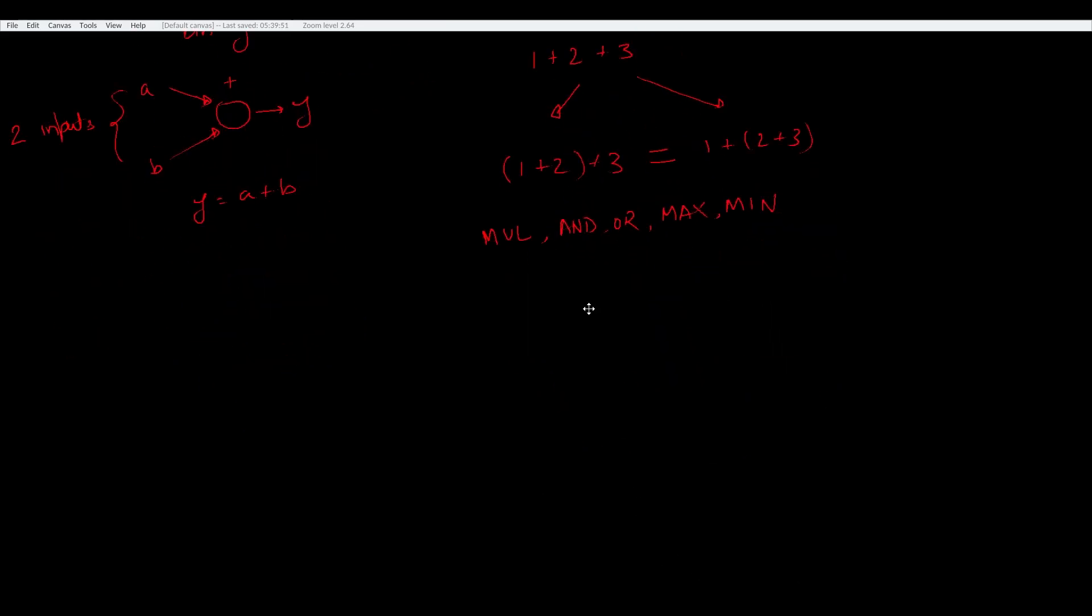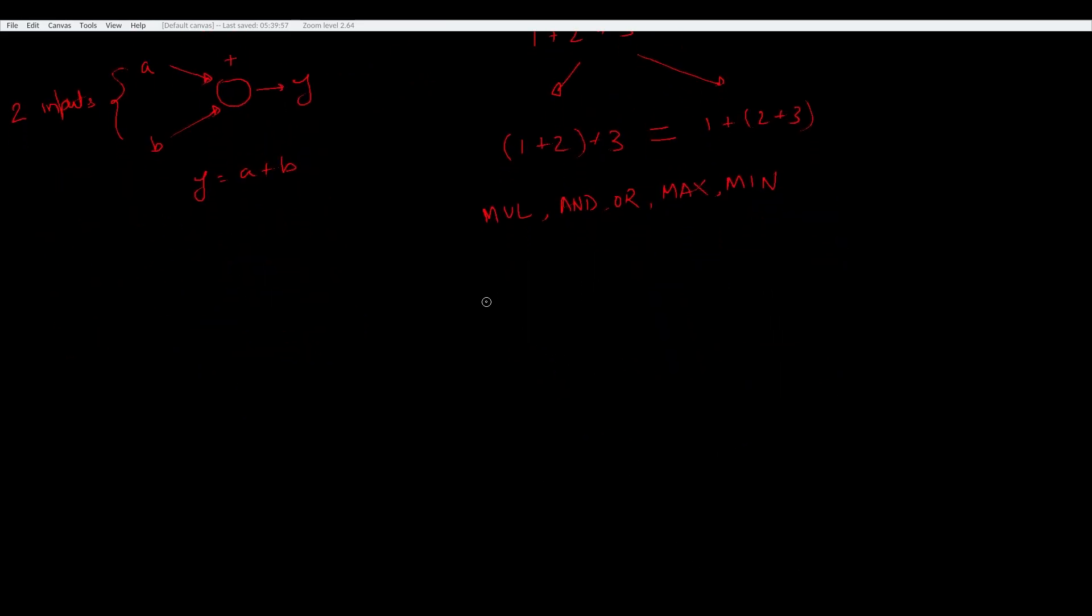Some non-examples include subtraction. If you do this transformation on subtraction, you will not end up with the same result. For instance, 1-2-3 is not the same as 1-2-3. Now, let's look at how the algorithm actually works.